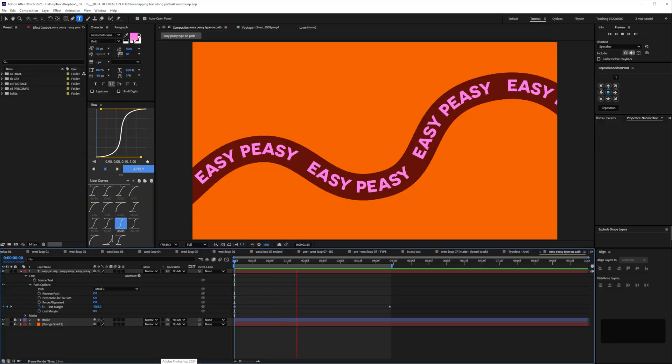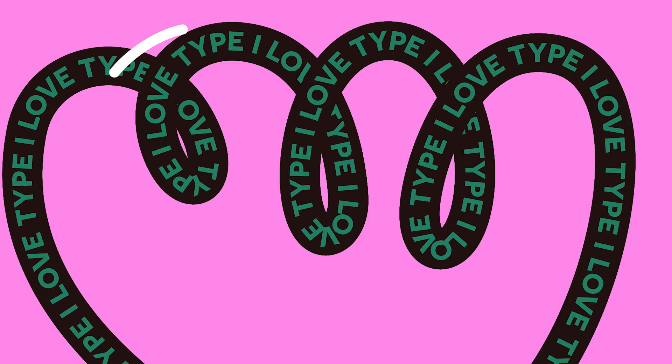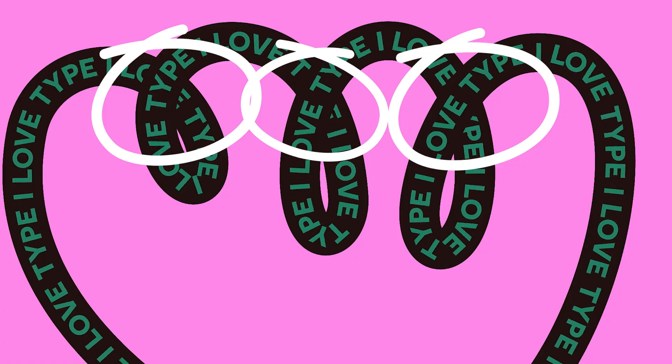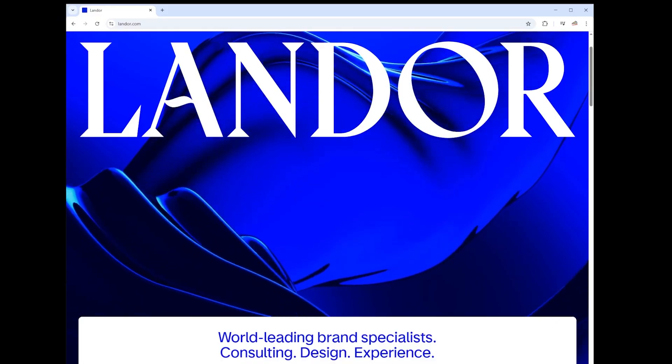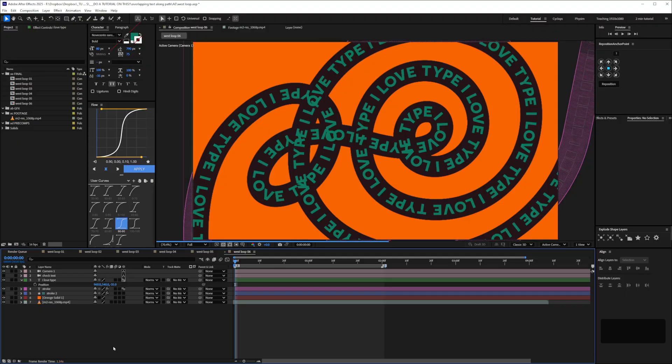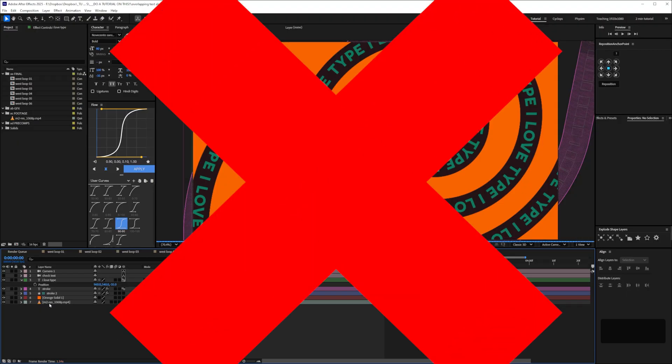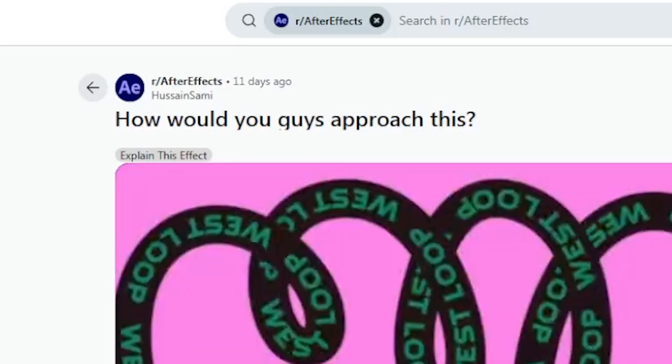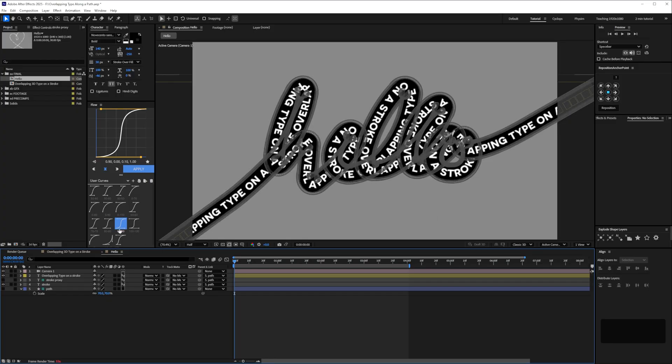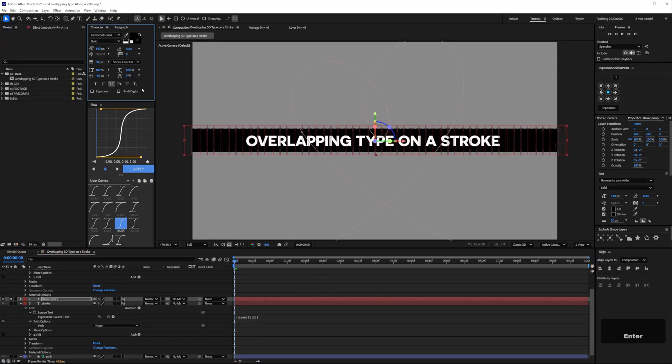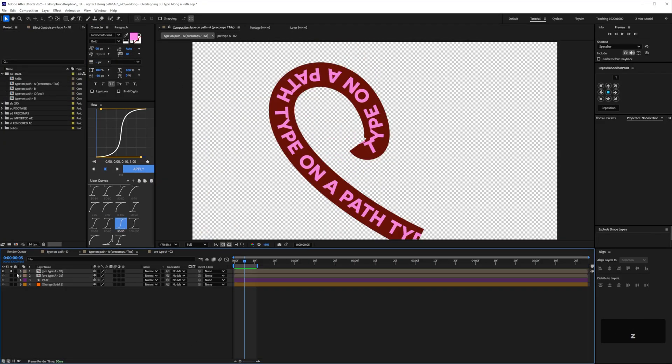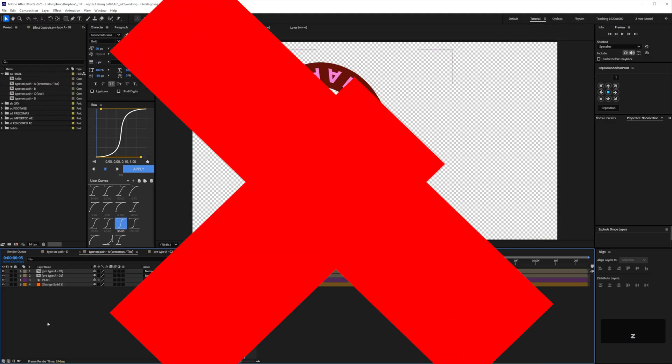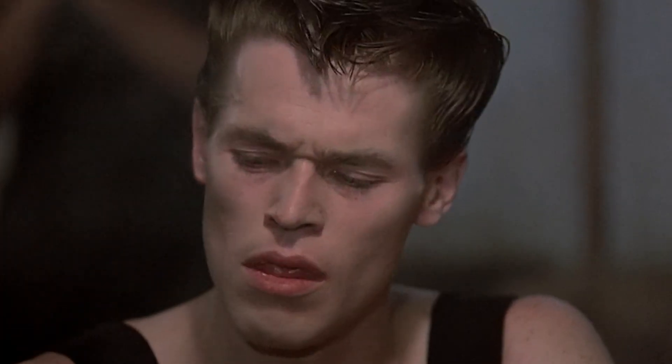Animating type on a path is pretty easy but if you want it to overlap it gets really tricky. These were created by Landor, almost definitely not in After Effects but it was a fun challenge trying to figure out how to recreate them. It involves essentially just two layers for the animation and no fiddly matting or masking layers. Okay let's get started.